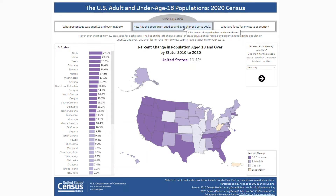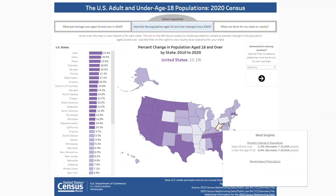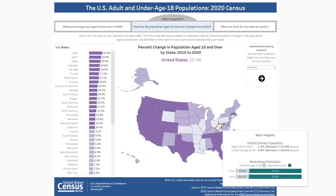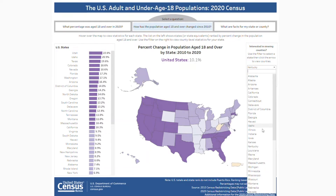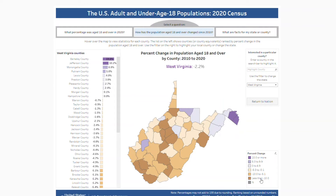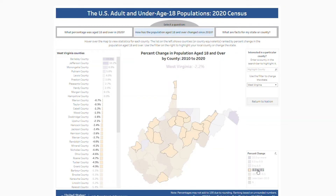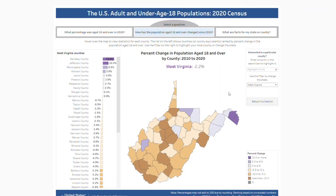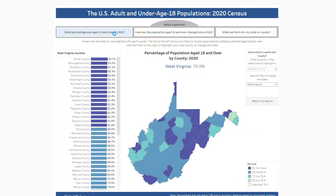Clicking on the second question will change the data shown on the ranked chart and map. Now we're viewing percent change, which represents the degree to which the adult population increased or decreased from 2010. Let's take a closer look at West Virginia. Hovering over the state, we can see that West Virginia had a 2.2% decrease in the adult population, which represents 32,644 people. If we go to the county page, we can highlight the counties that had the largest percent decreases. You can click on the first question to toggle between the two statistics for that geography.